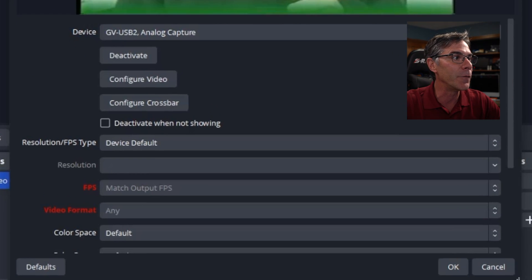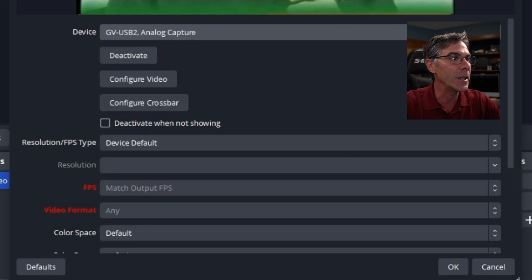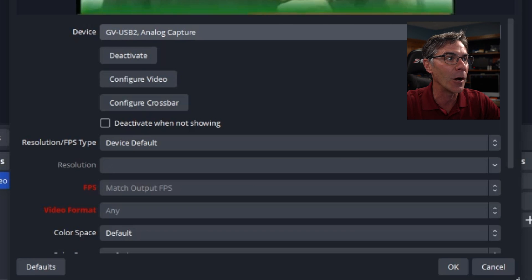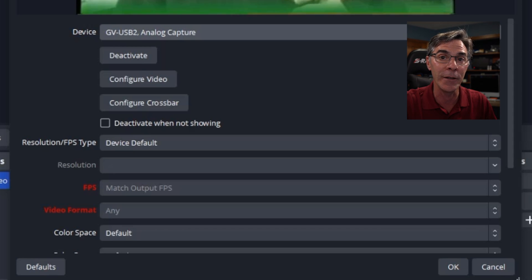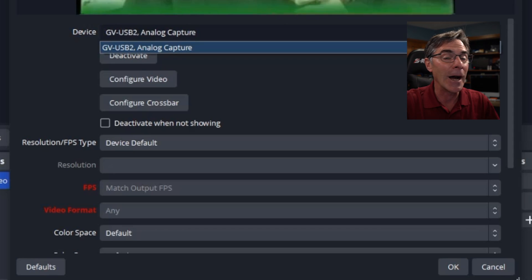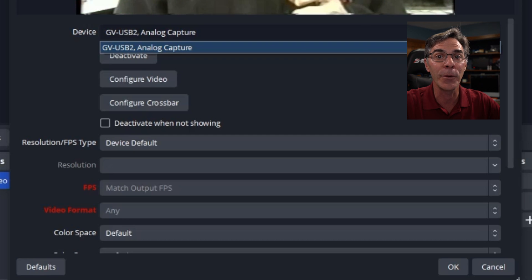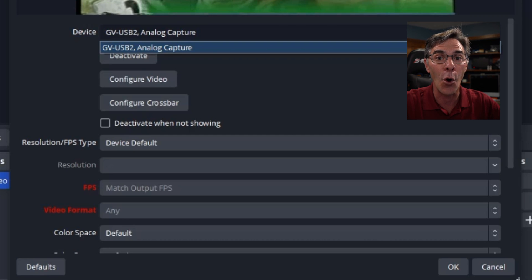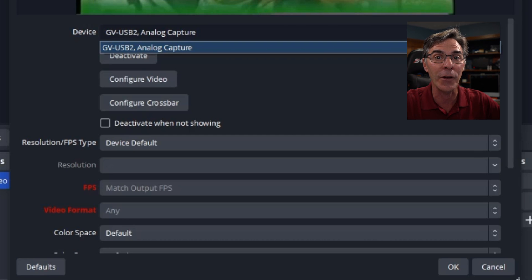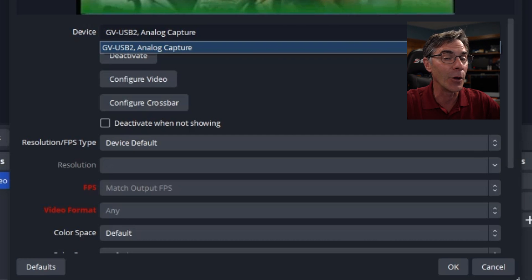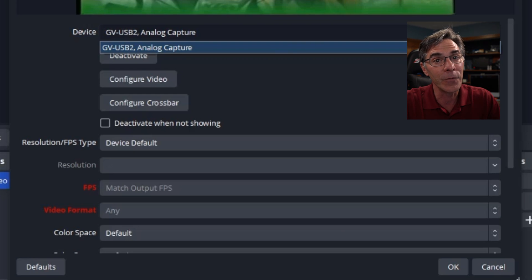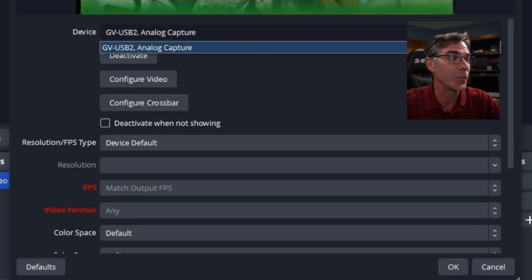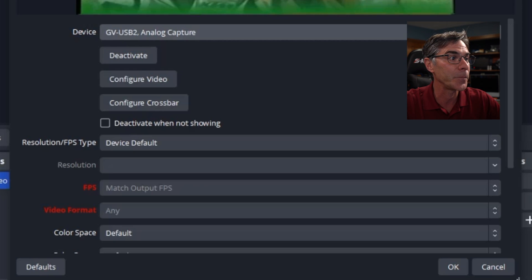So the device is GV USB 2 analog capture. That is the device capture that I have plugged into my computer. I don't have any other choices here because that is the only device that I have loaded on. If you have other devices loaded on, it's going to give you options. But for this, we're going to just keep it there because that's what it is.